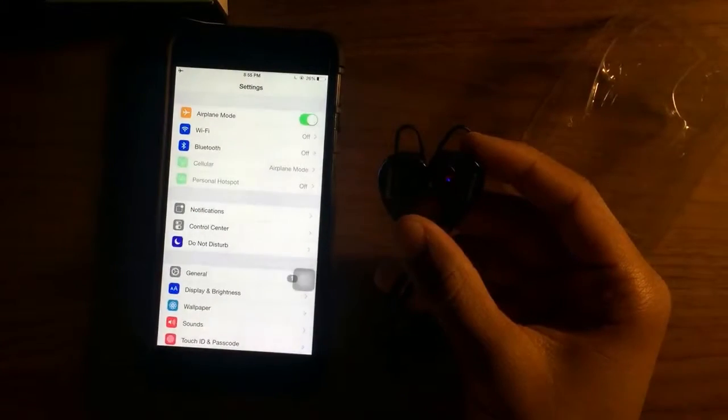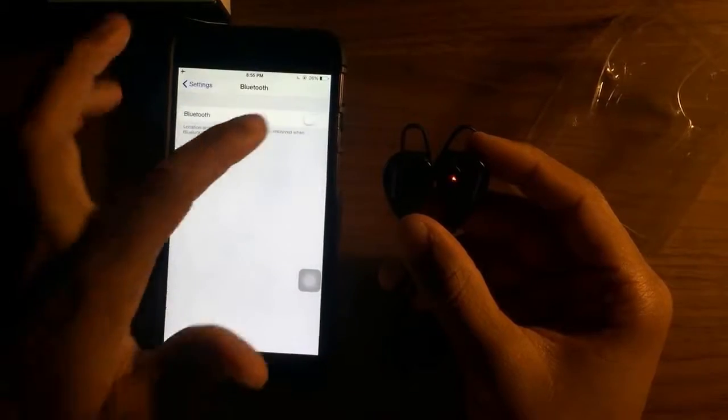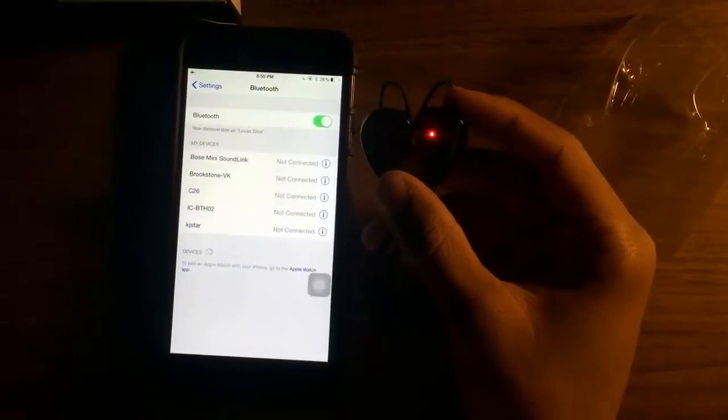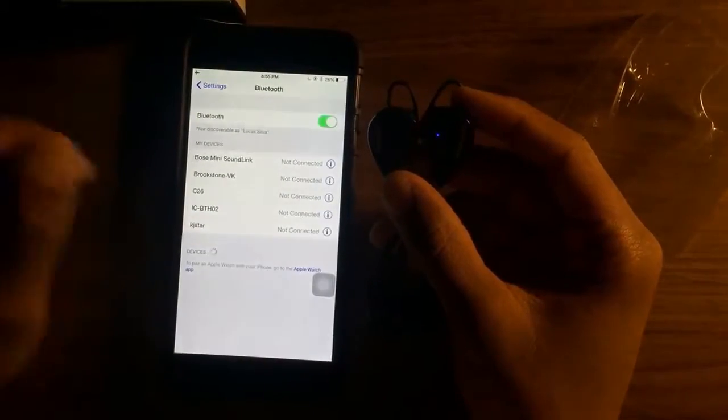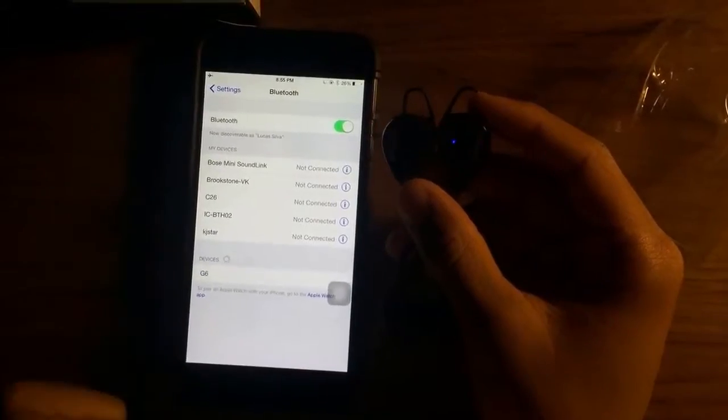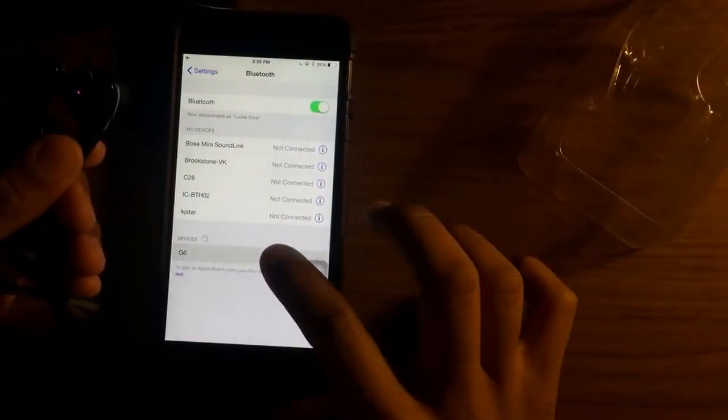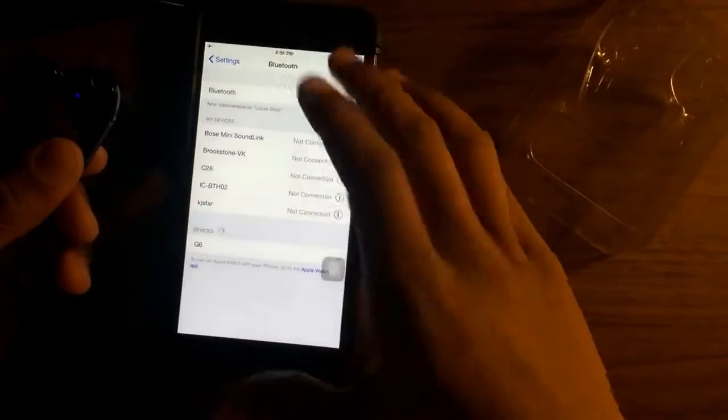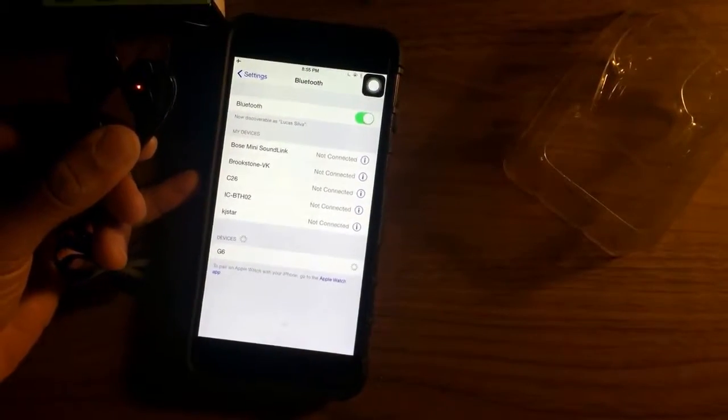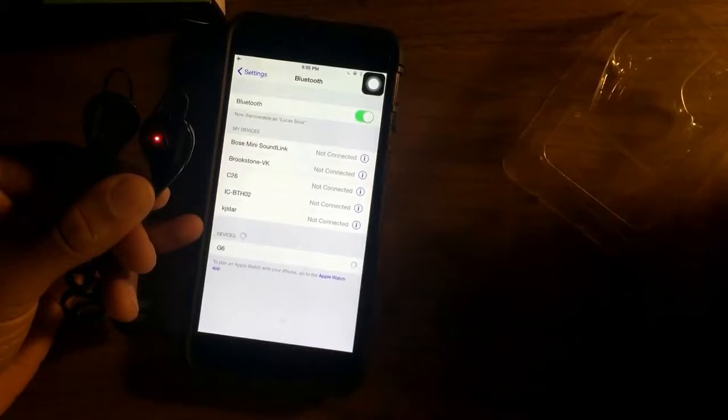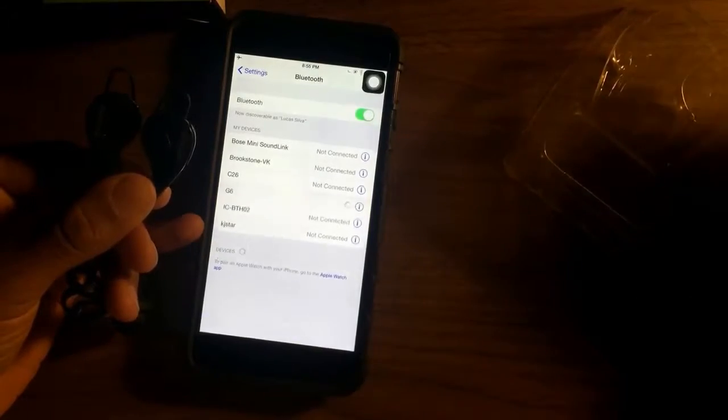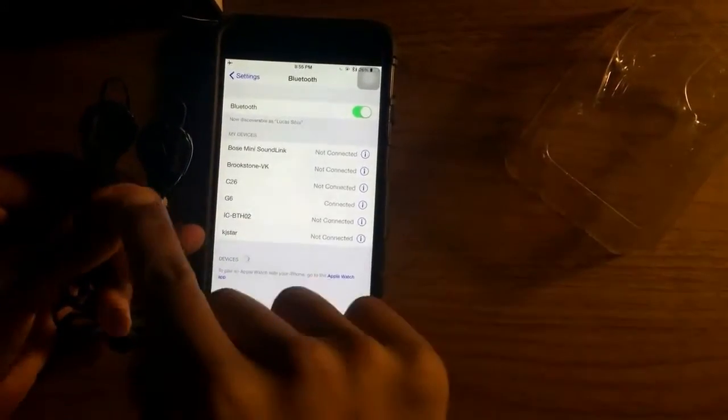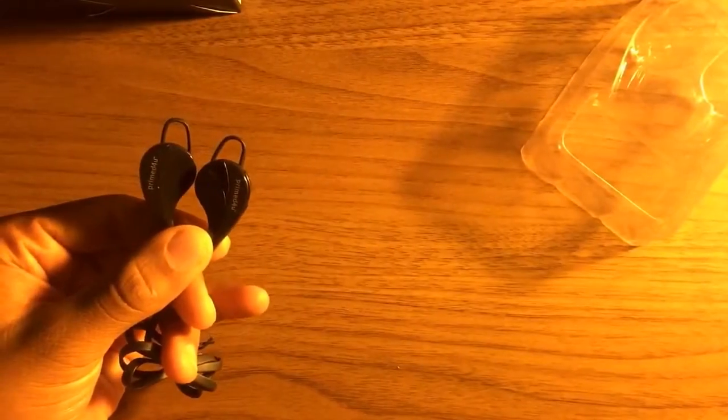Head over to the Bluetooth section, turn it on, and you should see G6, which is the Primed For You headphones. Click it - it should automatically start connecting. As soon as that red and blue light stops blinking, it means it's connected.